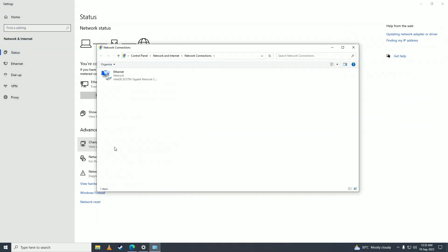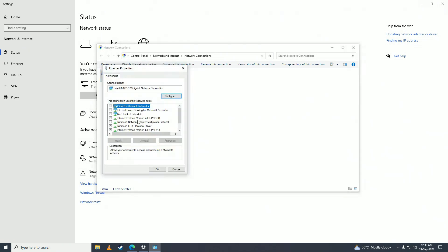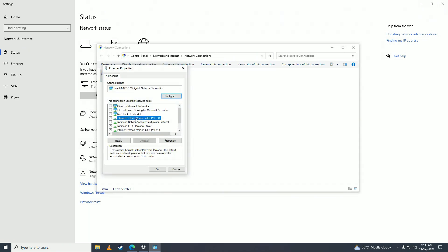And then you're going to right click on this and go into properties. And then you're going to go into IPv4, go into properties here.